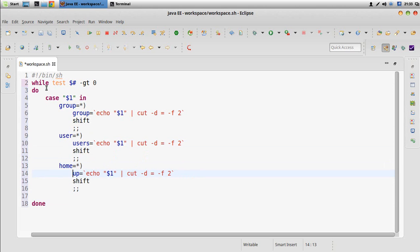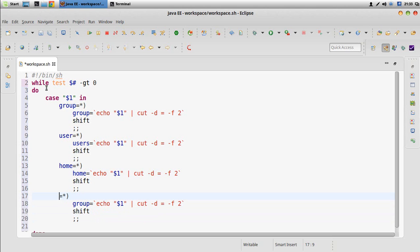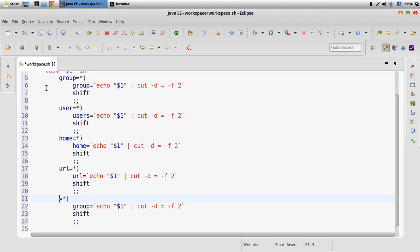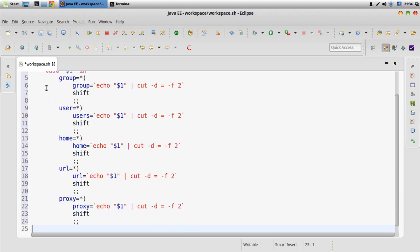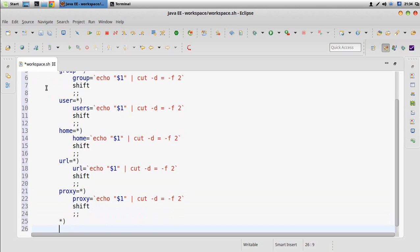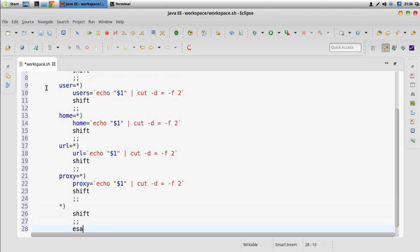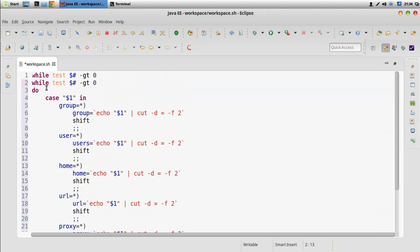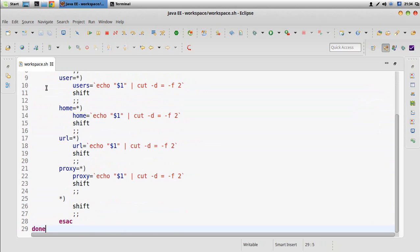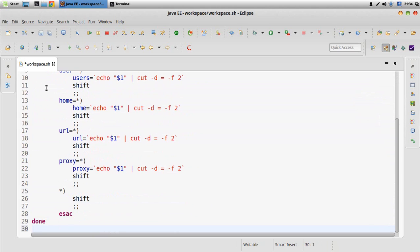If we have 'users' we take the users. If we have the 'home' argument we create a variable and take the value for home. If we have 'url' we create a variable and take the value of the URL. If we have a proxy we take the proxy. If we have something we cannot understand, like any other value, we just shift the argument so we don't end up looping on the same one.